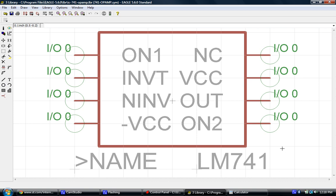What we see right now is the symbol that we drew in the last lesson. This is what would actually show up on the schematic, and of course we have all of our pins that we added, everything that we would connect to in the schematic itself.